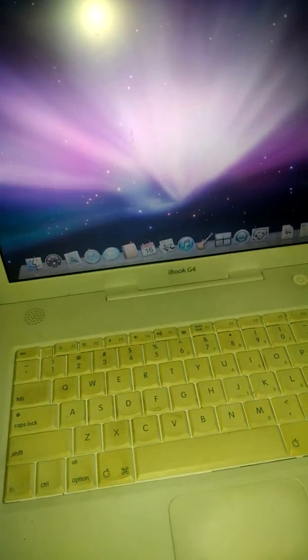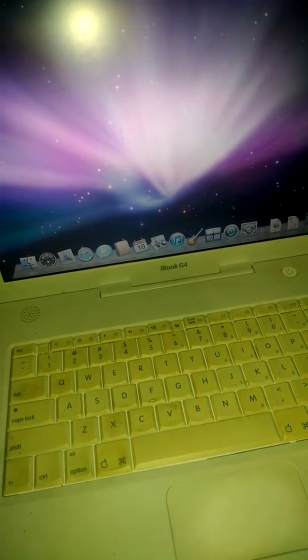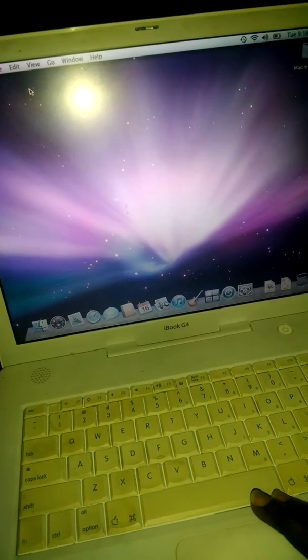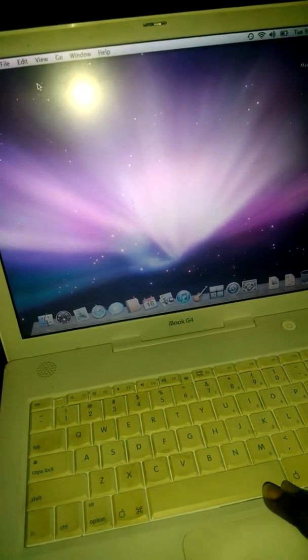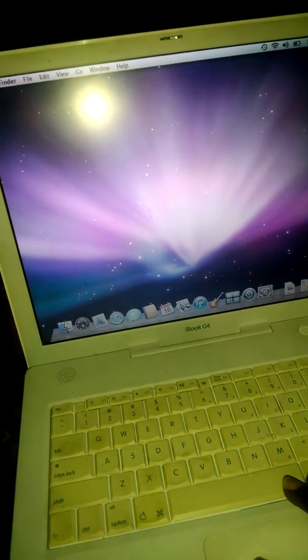Welcome guys, here I got my Apple iBook G4 and I'm just going to show you guys how to remove an account from your Apple laptop.